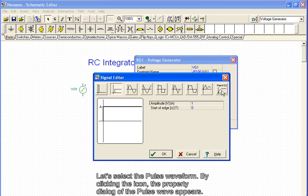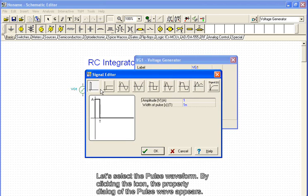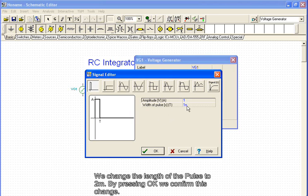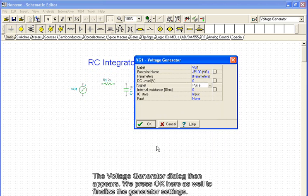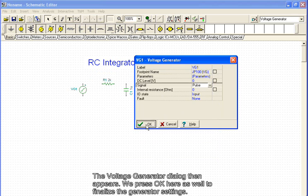Let's select the pulse waveform. By clicking the icon, the property dialog of the pulse waveform appears. We change the length of the pulse to 2 ms. By pressing OK, we confirm this change. The voltage generator dialog then appears. We press OK here as well to finalize the generator settings.